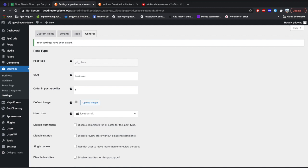So in this video we have taken a walkthrough of all the GeoDirectory settings one by one. In the upcoming videos in this series, these settings will become clearer. Stay tuned, and if you haven't liked and subscribed to my channel, please do so. We'll see you in the next video.